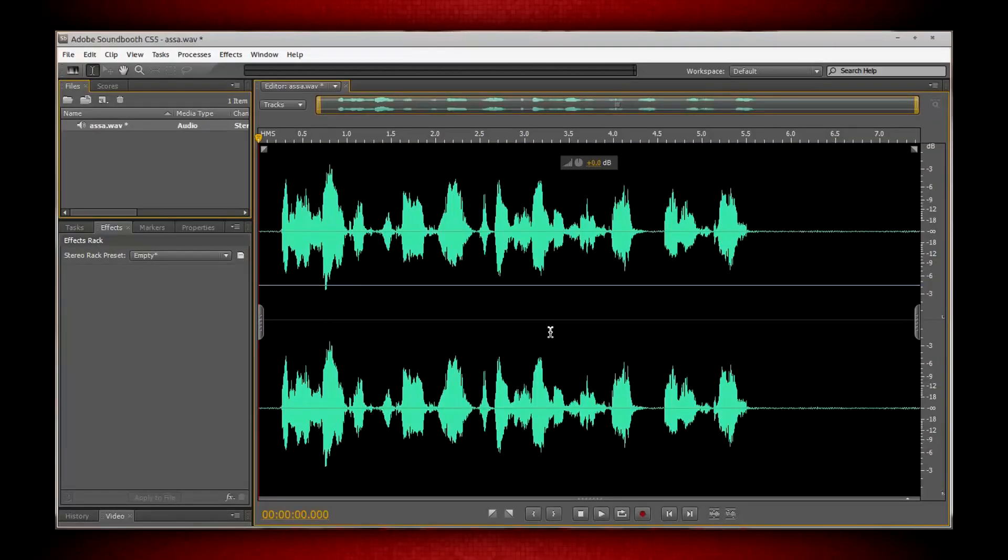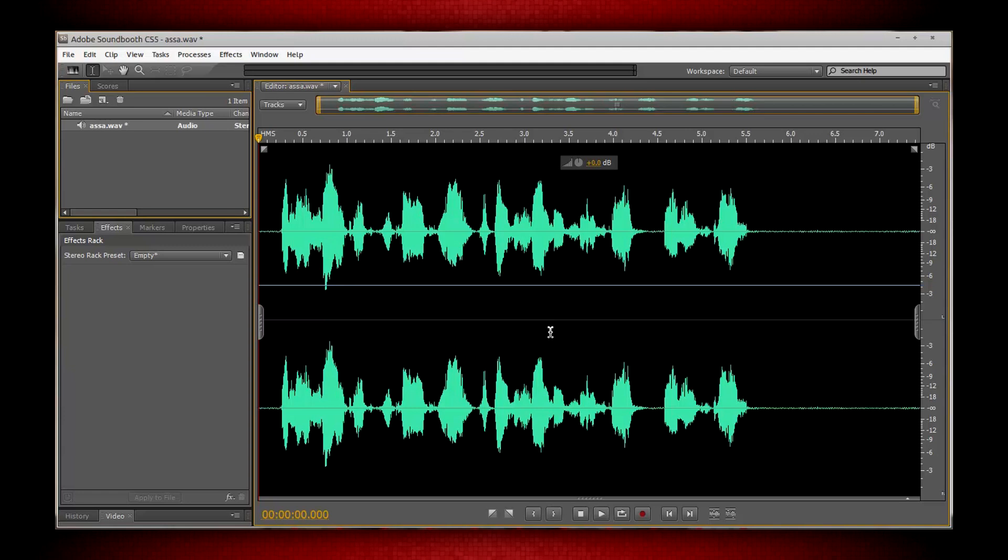In my previous Adobe Soundbooth CS5 tutorial, we went through noise reduction and noise removal. In this video, we're going to look at a couple of filters that we can use to clear up our microphone audio.